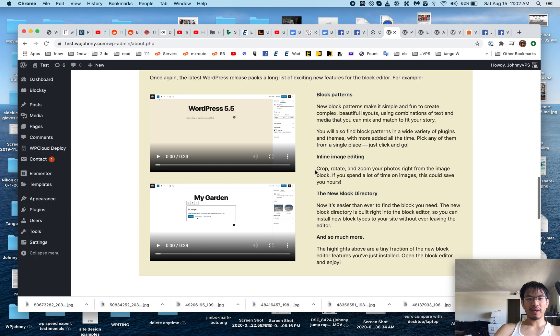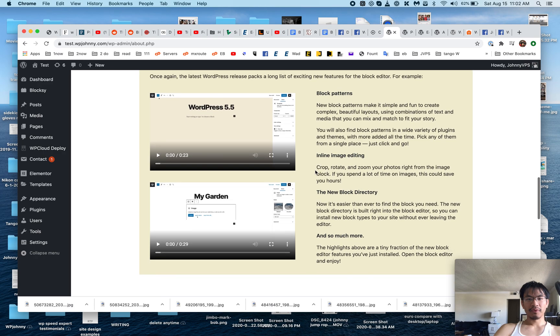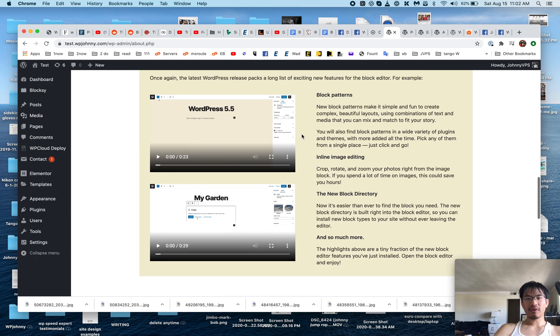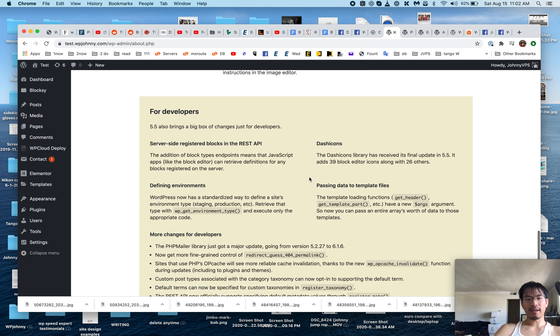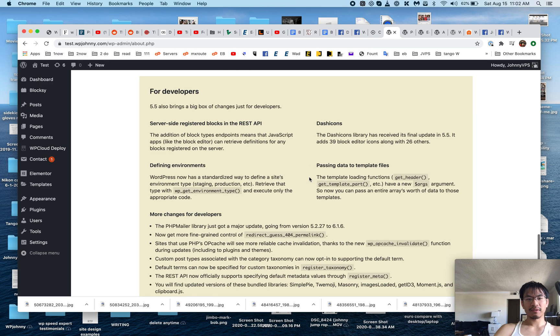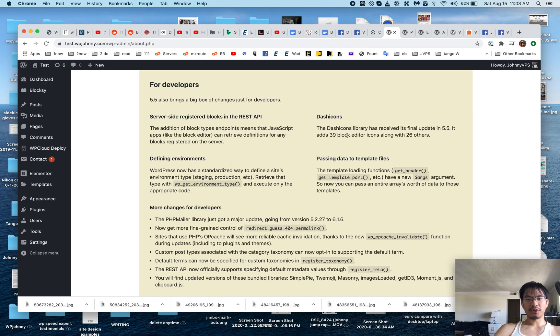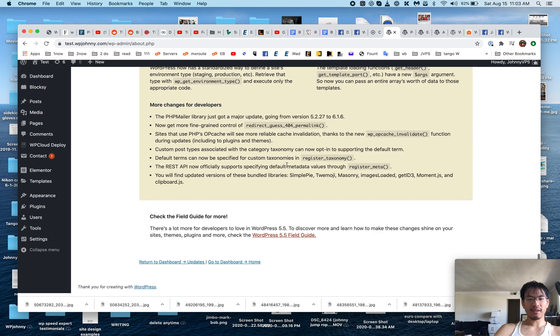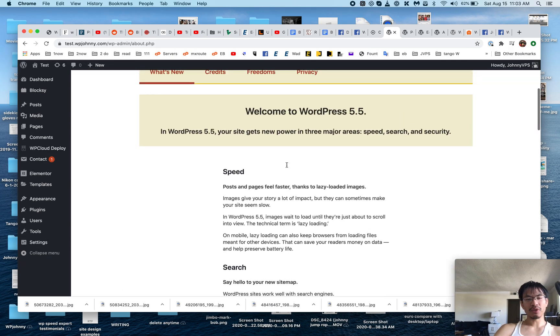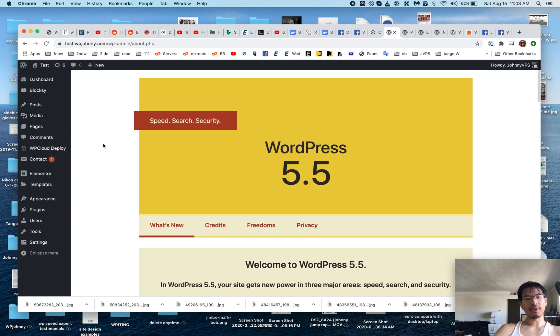Security, block patterns—I think that's really cool. I've already read up about it and I love it. Developer stuff... new dash icons, so you can use the built-in WordPress icons. You don't have to go installing your own set.